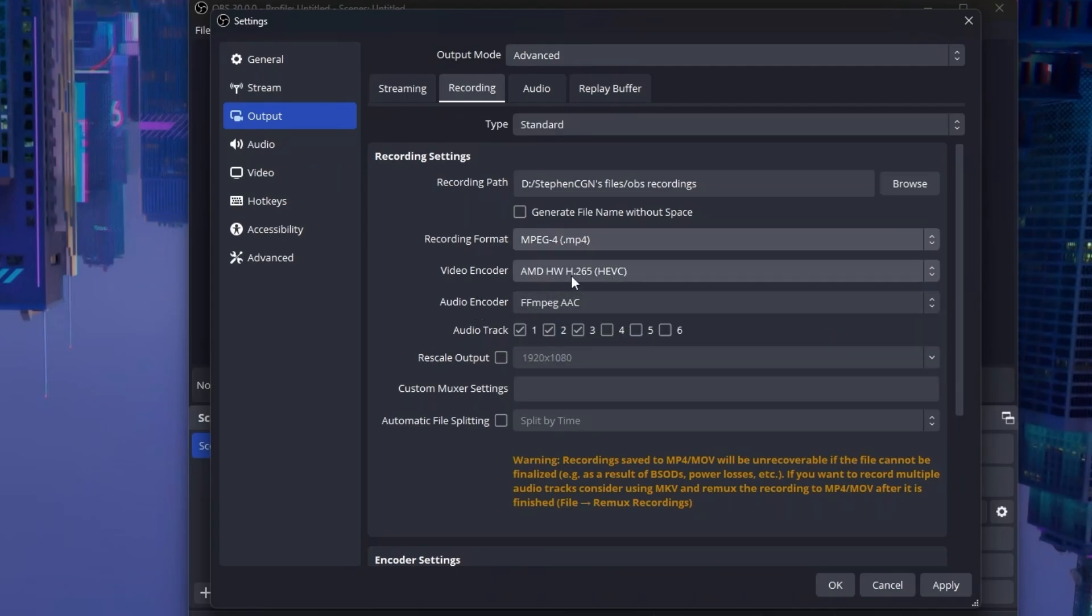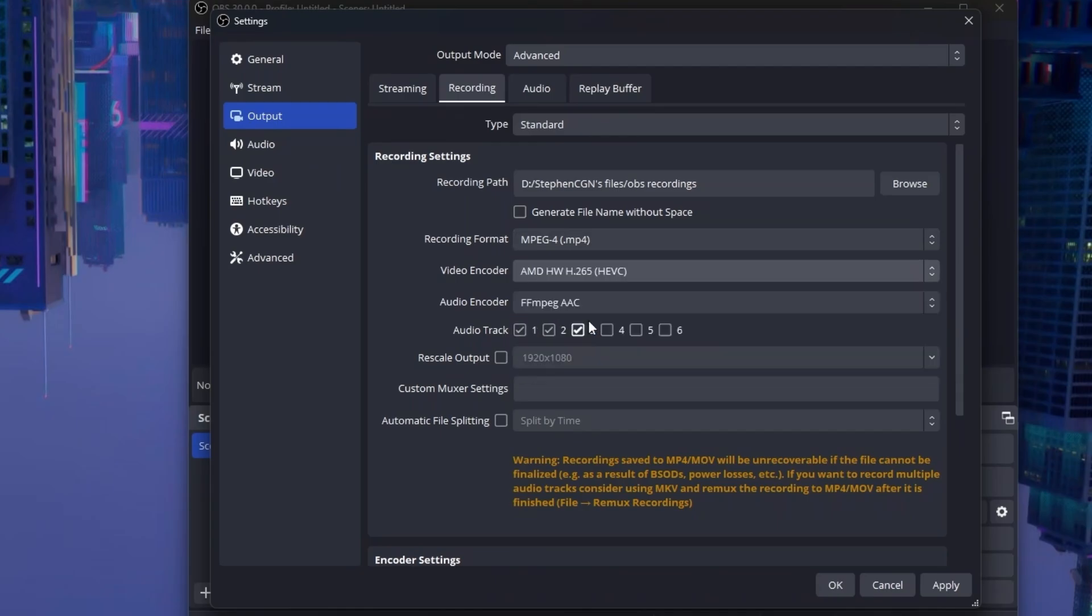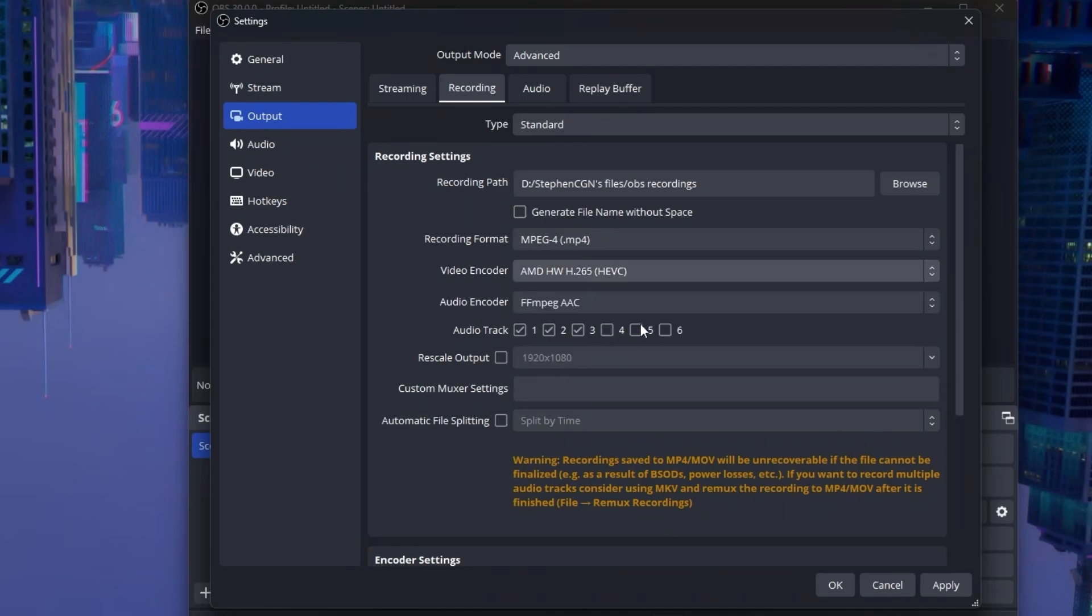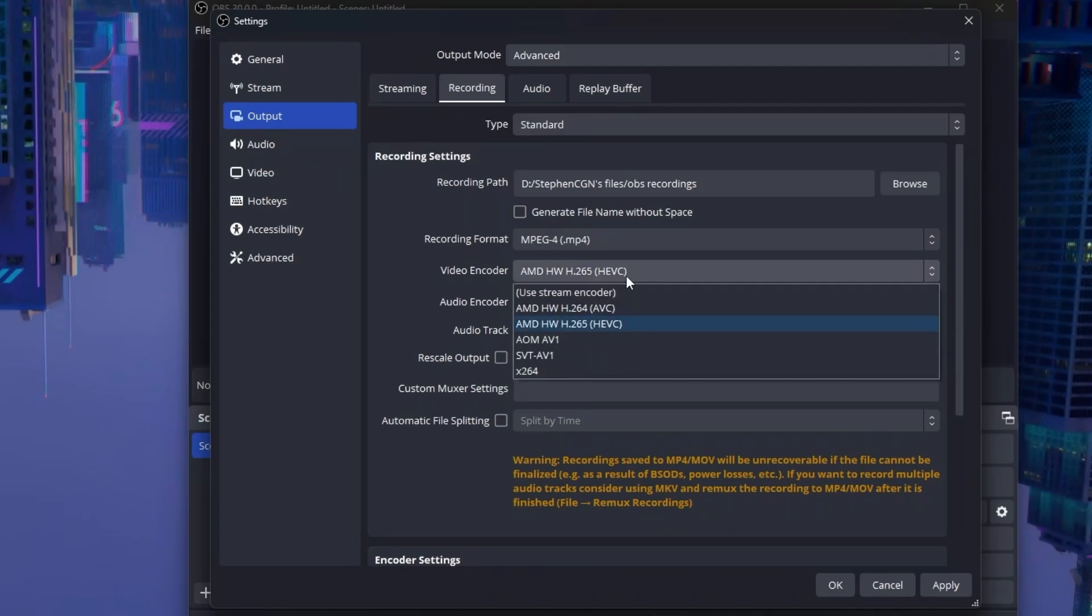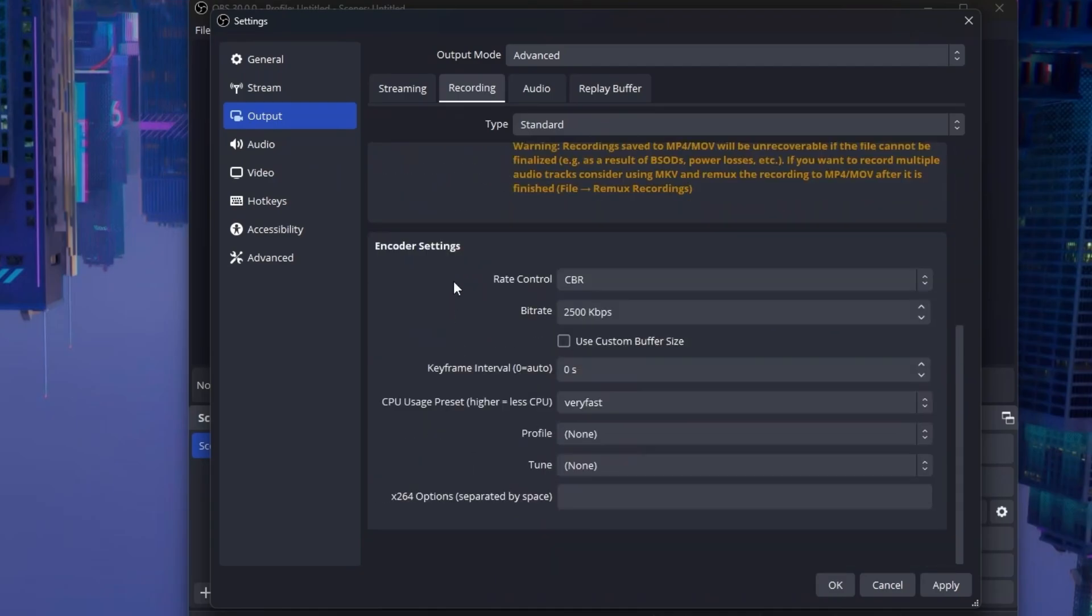Next, you want to set the video encoder to X264 or your graphics card if you have one. For example, I have a graphics card, so this is my graphics card here, and I will choose this. But if you do not have one, choose X264, as this is just your CPU. You want to turn off rescale output and automatic file splitting. Next, you go to encoder settings.